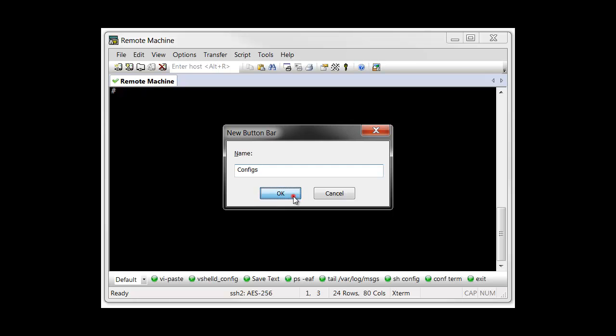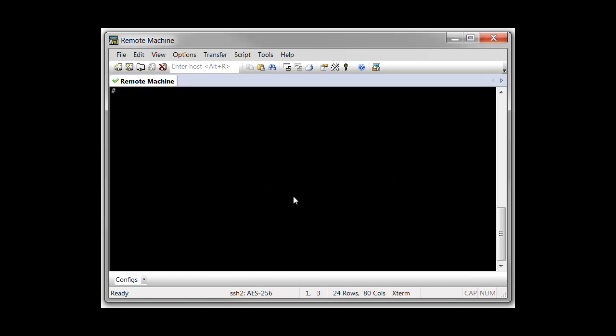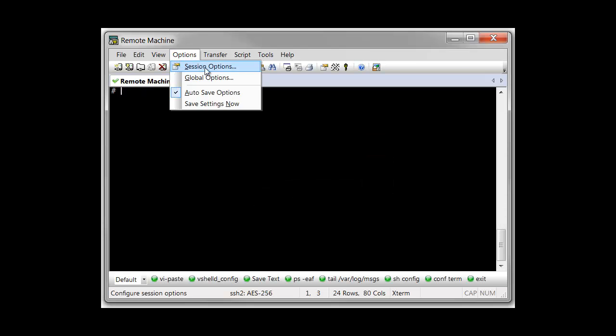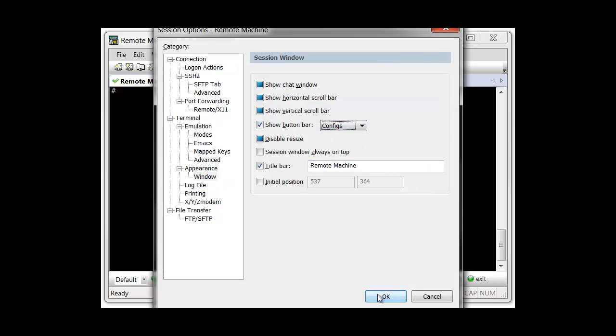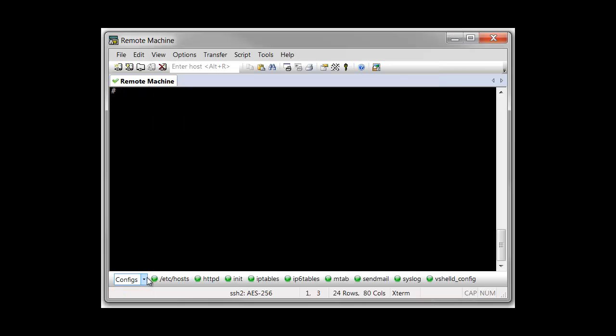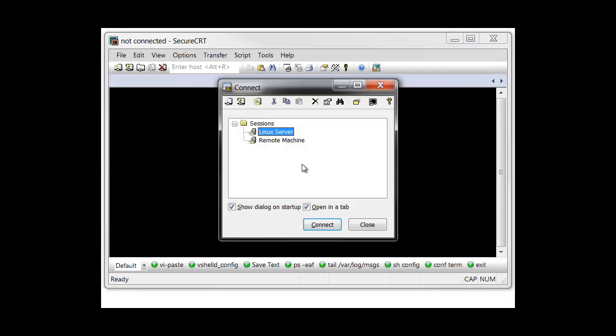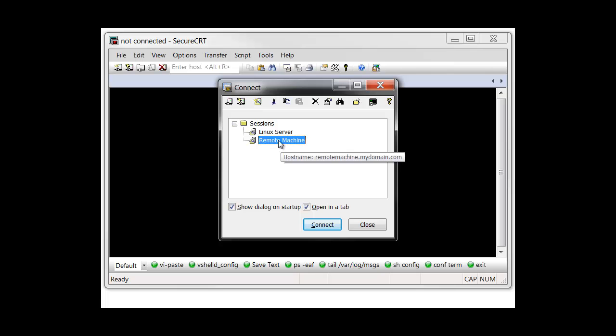Not only can you create a number of different button bars, but you can also associate session configurations with an initial button bar that will be activated automatically when a session is connected or when a tab with that session is activated. In this example, I have two different sessions, Remote Machine and Linux Server.